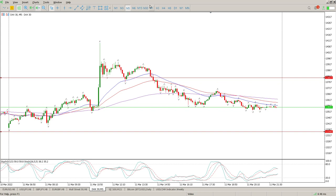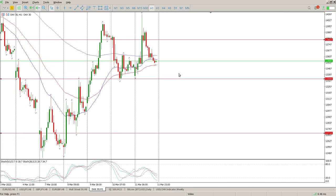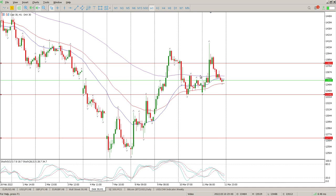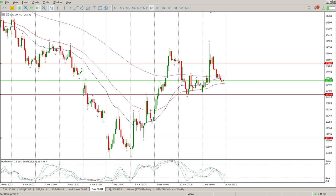For me, I prefer the hourly chart, so I'll be sitting on the sidelines with the DAX until we break 13,348. Then I'm looking for options to short toward the double top target to the downside. Anyway, hope it helps and we'll catch up tomorrow morning. Cheers for now.